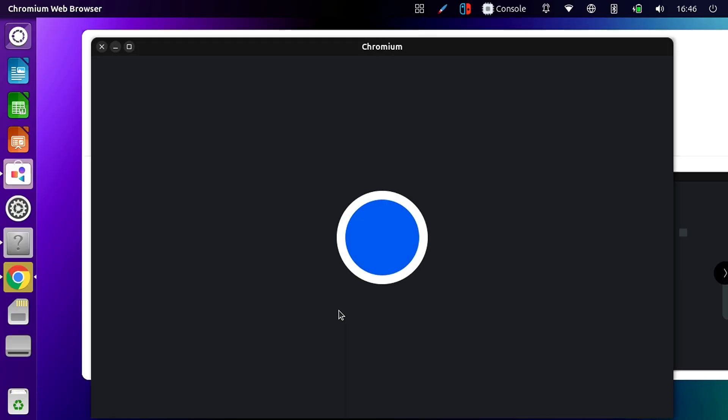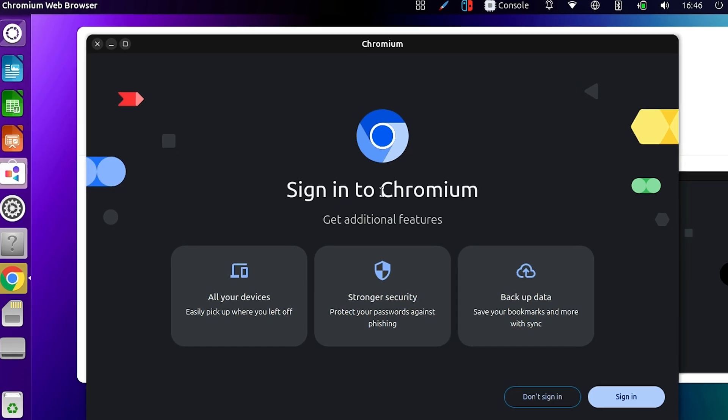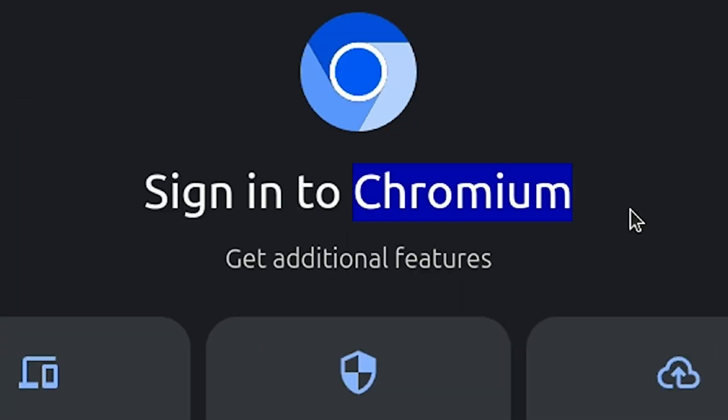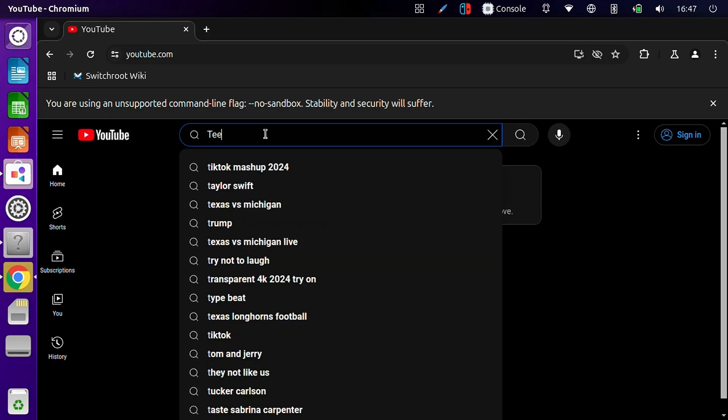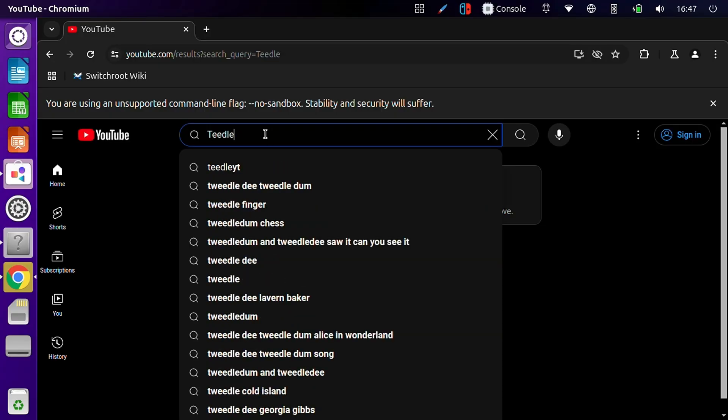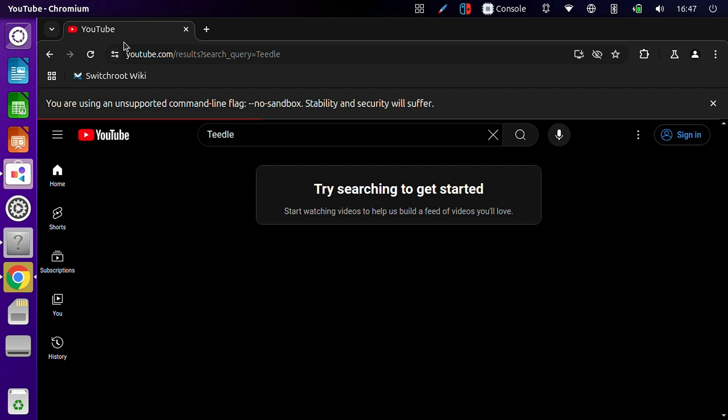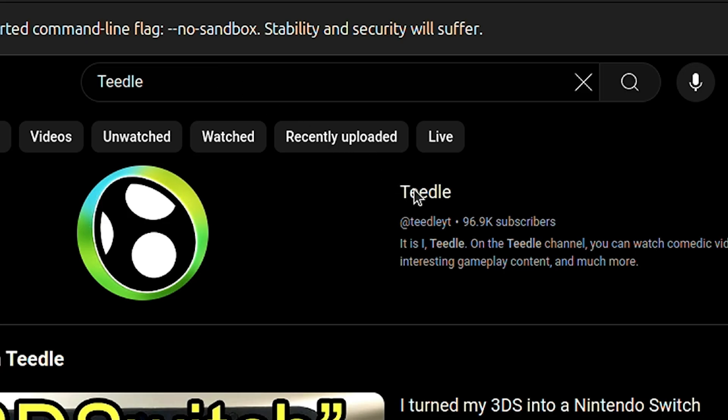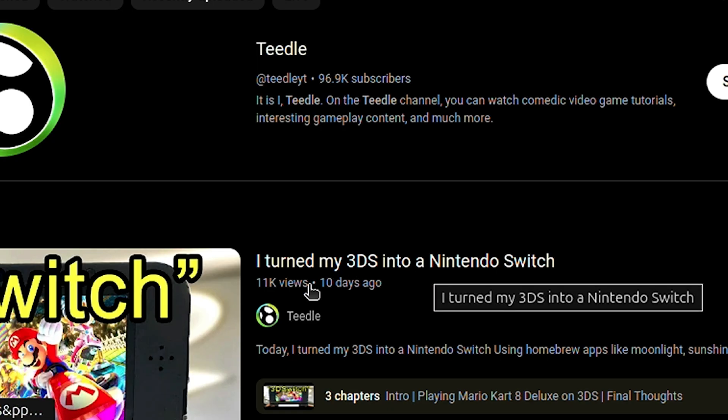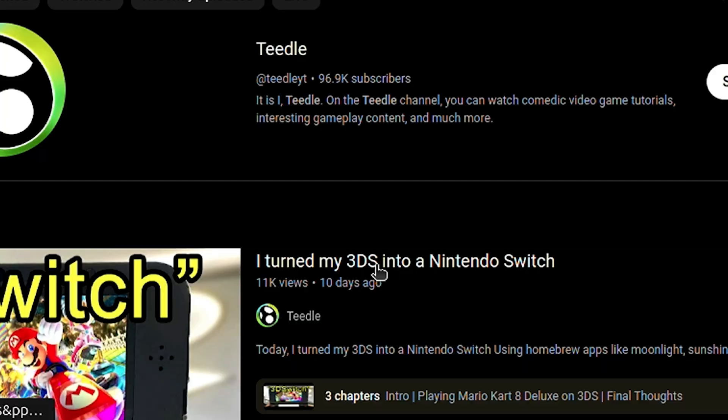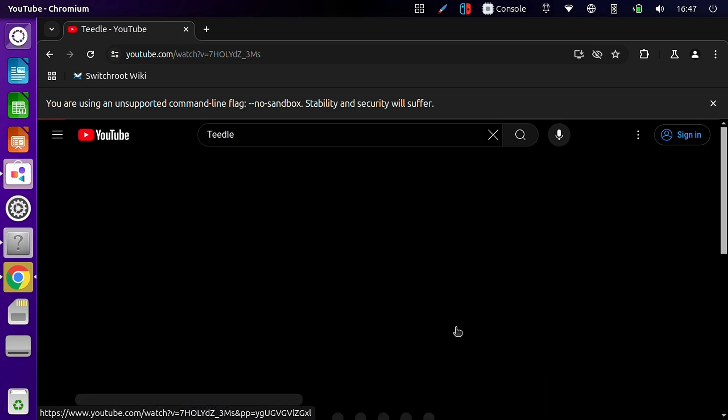So it's happening. Yo, let's go! I think we're in Chrome. Well, actually, it's Chromium. We're on YouTube, and let's search for the best YouTube channel to ever be created. Look at that. We should watch I Turned My 3DS Into a Nintendo Switch. Let's go! Google Chrome is working.